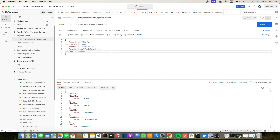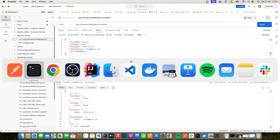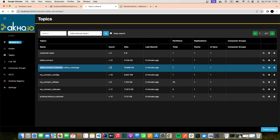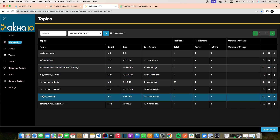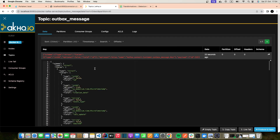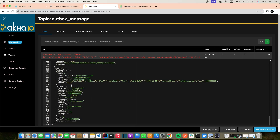Now let's create a new customer — for example, someone whose birth date we don't know. Let's go back to AKHQ and refresh. We don't have the outbox message topic yet. After refreshing we can see a new topic created as expected. Looking at the message, we have a 'customer created' event with the name Elon and last name Musk.